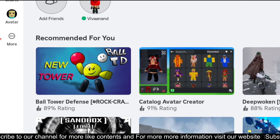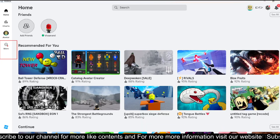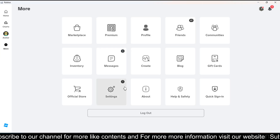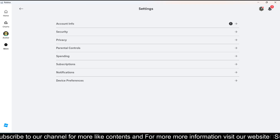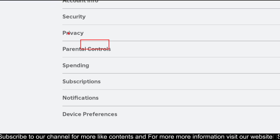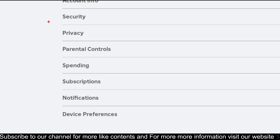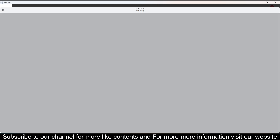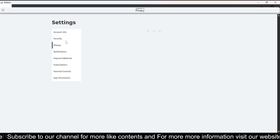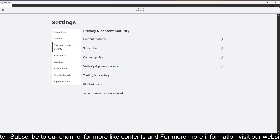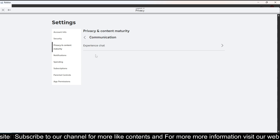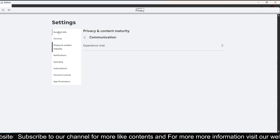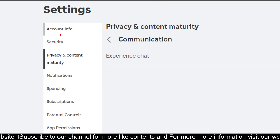When you go to settings, just click on the three dots and go to settings. Then go to Privacy, and when you go inside Privacy and go to Communication — if you don't see the voice chat feature here, it means you haven't verified your number.